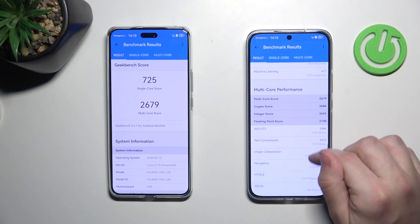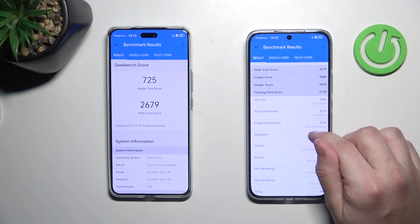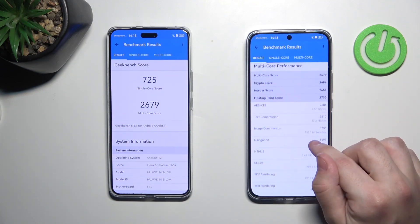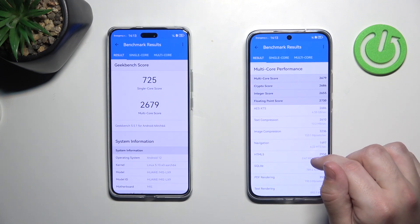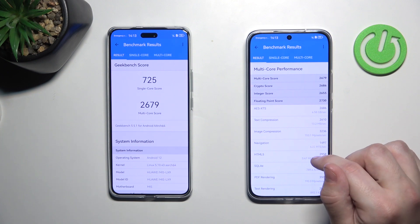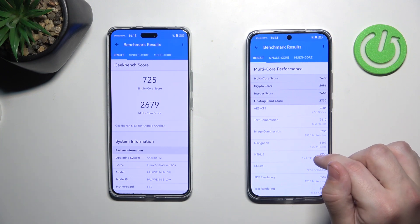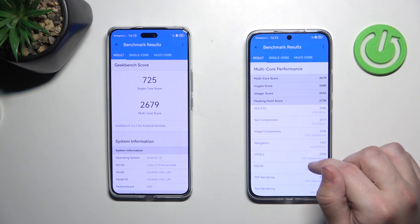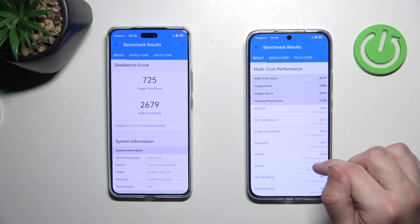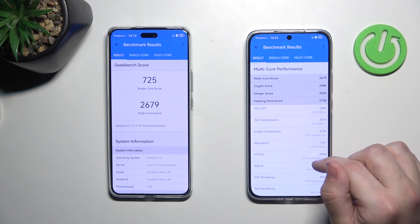And now multi core performance. Multi core score 2679, crypto score 2686, integer score 2655, floating point score 2730.